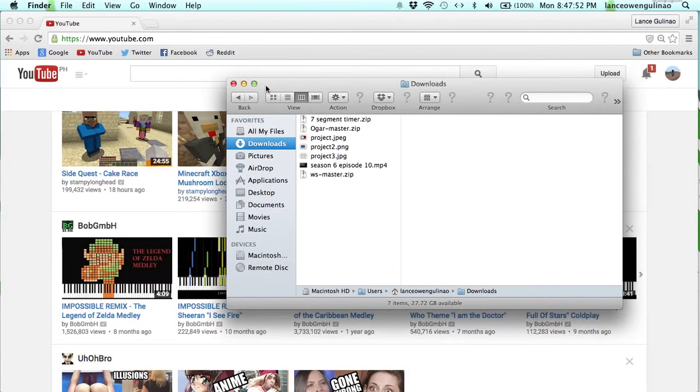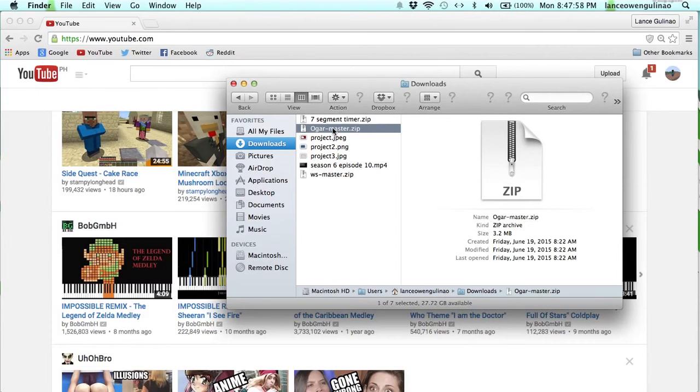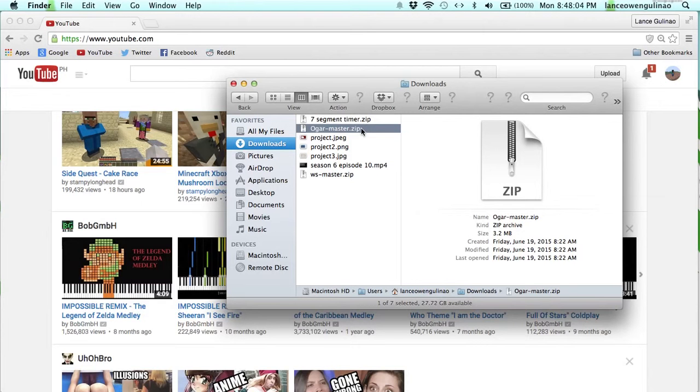Hey everybody, in this video I am going to be showing you how to make your own private server for Agar.io.